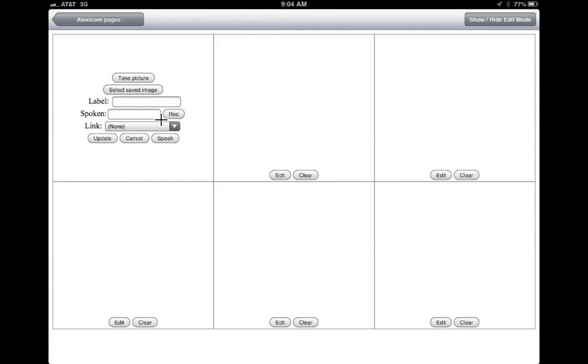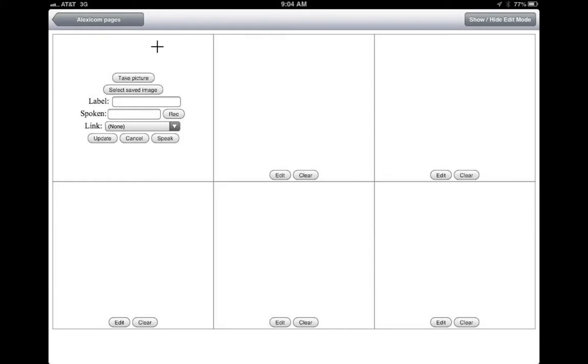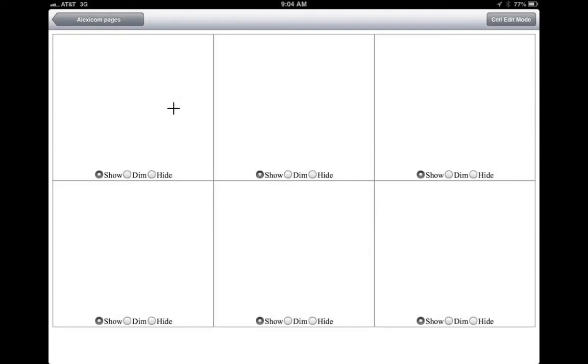And so when you are done, you can just click on this update button. And the picture that you have taken will show up right here and it will work just right there. And then when you are done, it's automatically saved. And then you can just go back to Alexicon pages, and your page will show up as one of the pages.